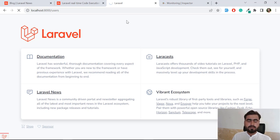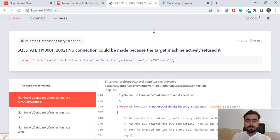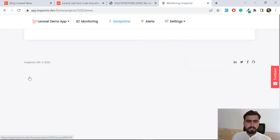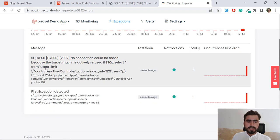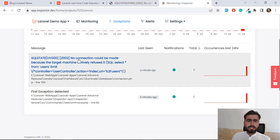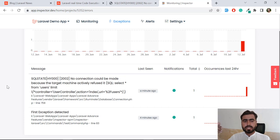My PC slowed down a bit — let's wait a moment. It's throwing the exception: 'No connection could be made because the machine is turned off.' Now let's go to Inspector and refresh. The exception is now displaying here: 'No connection could be made because the machine refused.' This is exactly what's happening in our application — it's displayed right here in the Inspector dashboard. You can view your application performance and how many times routes are visited.